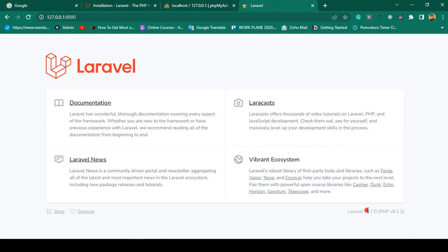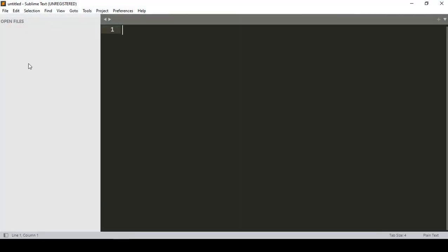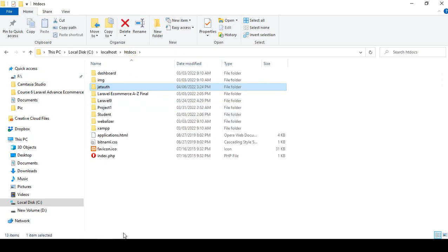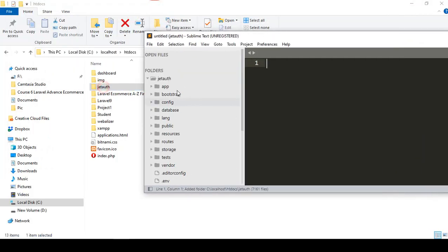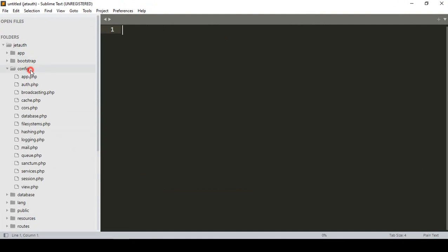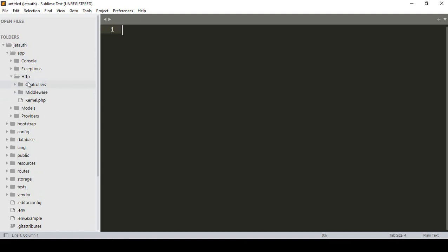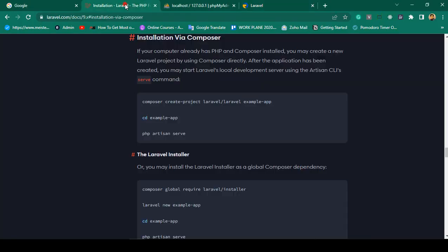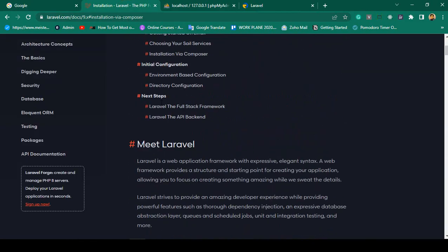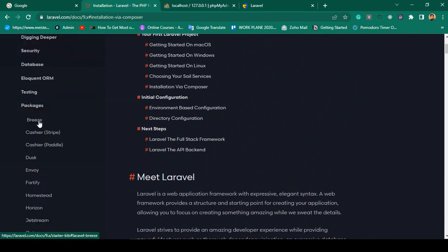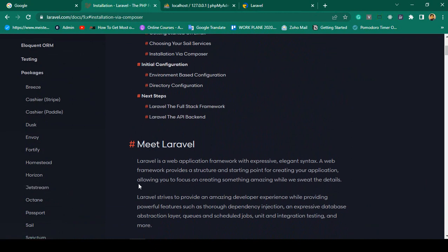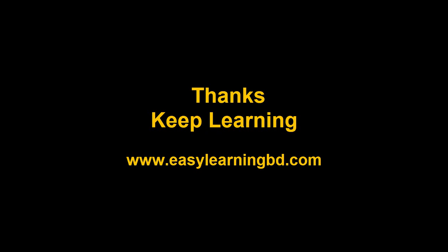Right now I am using Laravel's latest version 9.7 and PHP version 8.1.2. I want to use Sublime Text editor for this project — I open the project folder in Sublime Text and you can see all the default Laravel files: config, bootstrap, app, HTTP, controllers, middleware, and routes including the web route. Our Laravel project is now successfully created. In the next video I will install the Jetstream package to develop the multi-authentication system. Thanks for watching, I will see you in the next video.